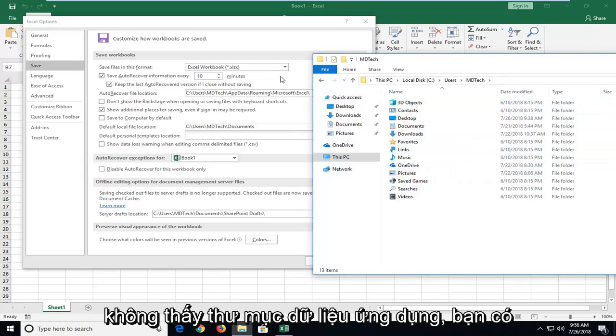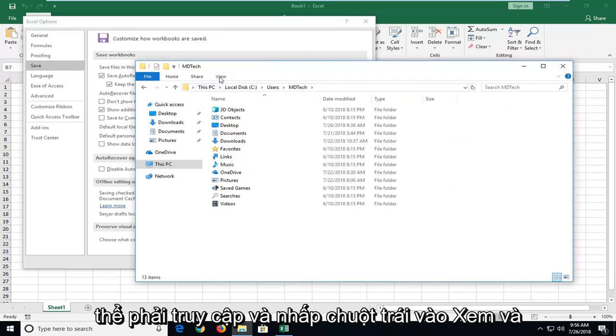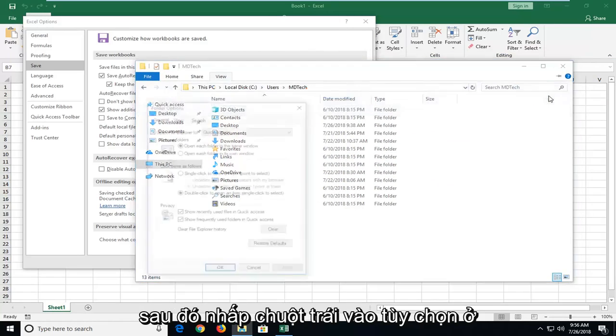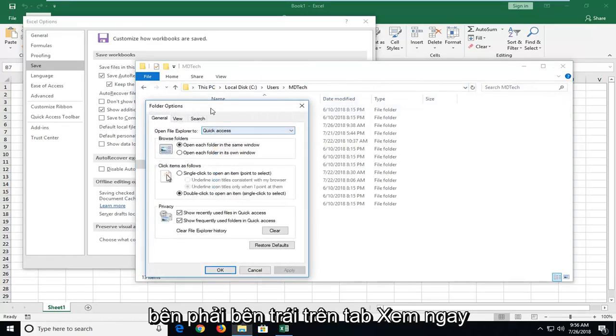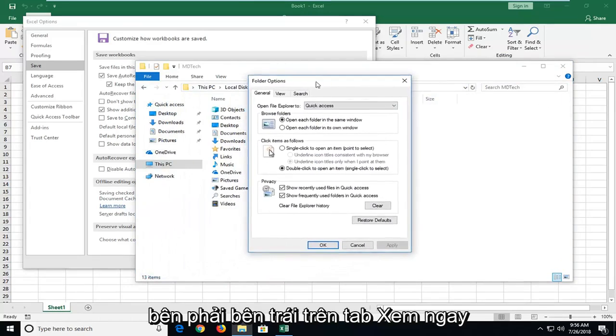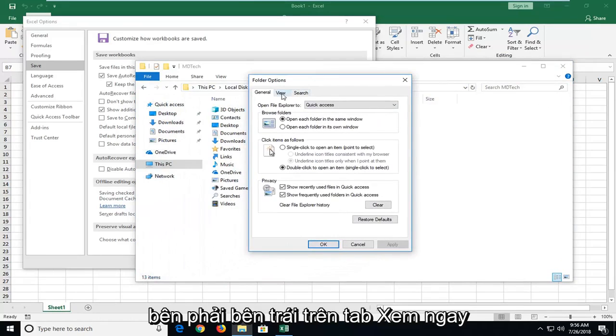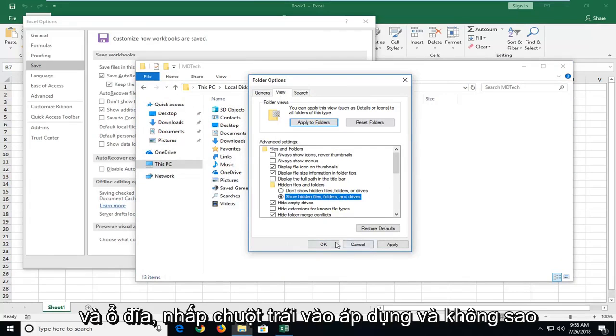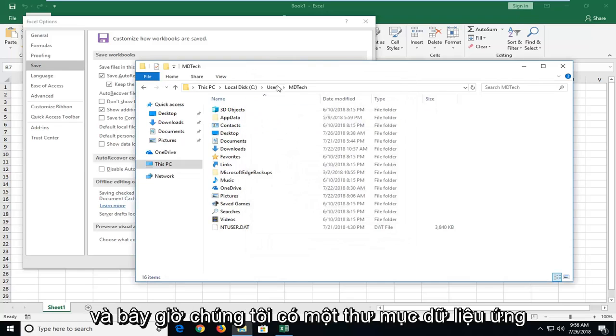If you don't see the app data folder, you might have to go and left click on view. And then go left click on options over on the right. Left click on the view tab right here. And underneath hidden files and folders, select show hidden files, folders and drives. Left click on apply and okay.